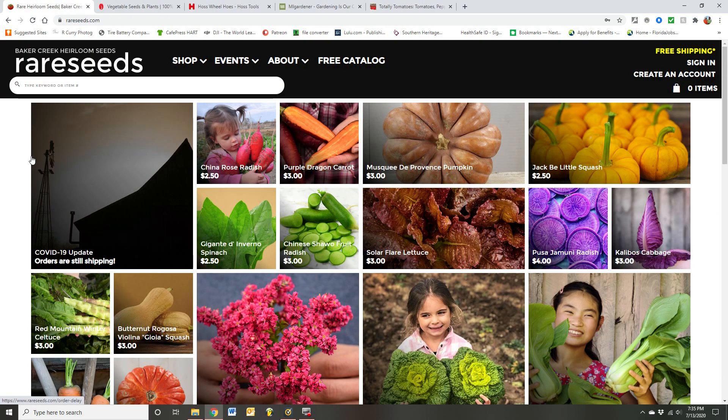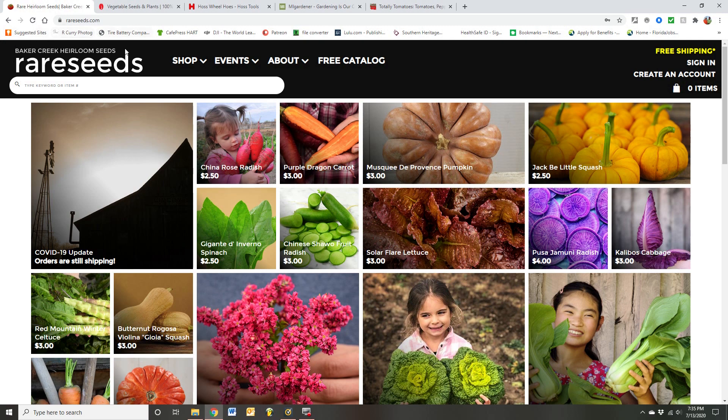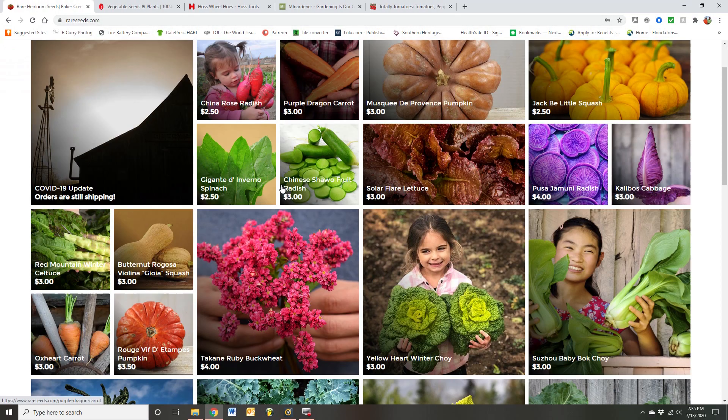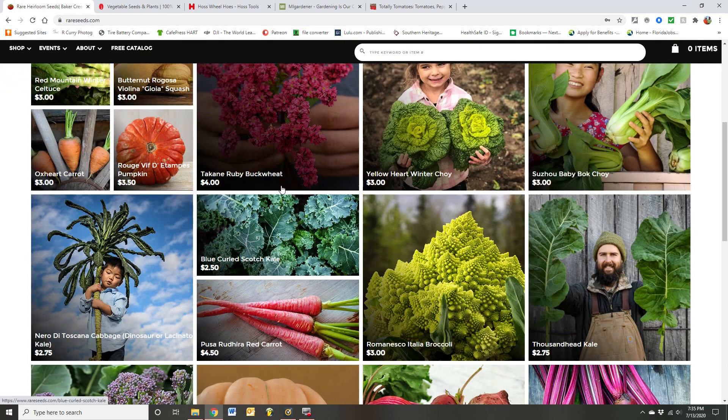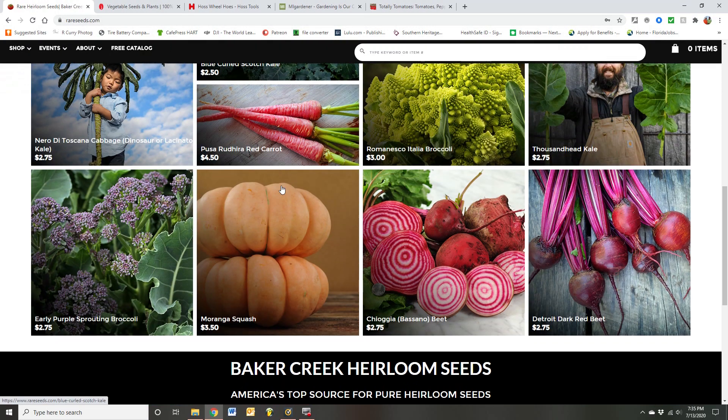Now, I'm going to take you to my favorite seed companies. So, Baker Creek Heirloom Seeds is one of my favorites. It's at rareseeds.com. And they have just about everything you could want.